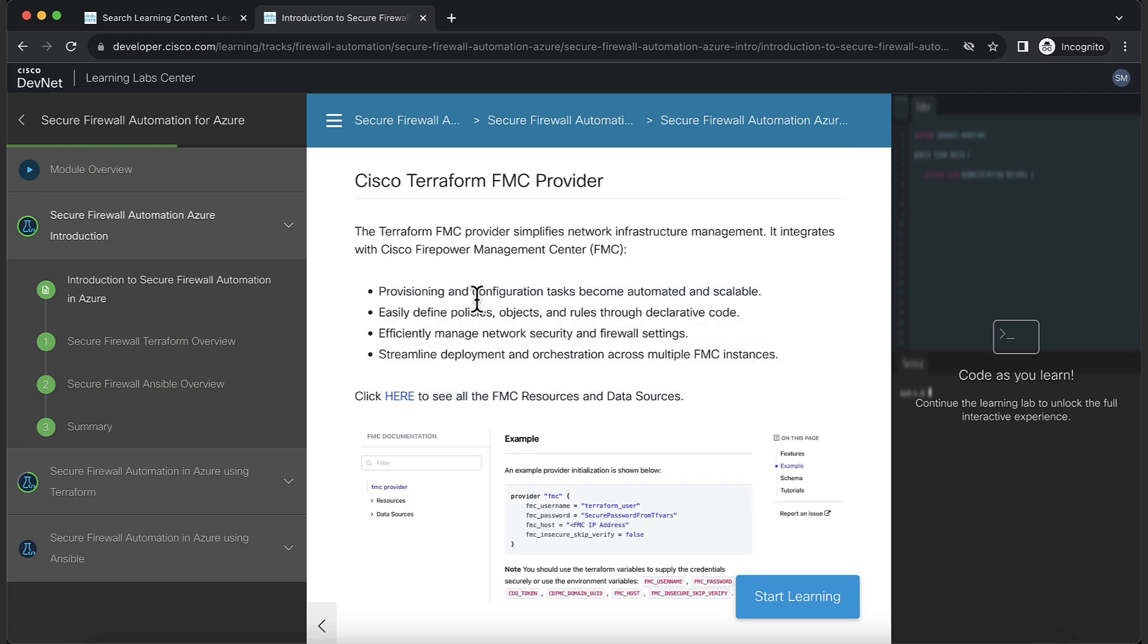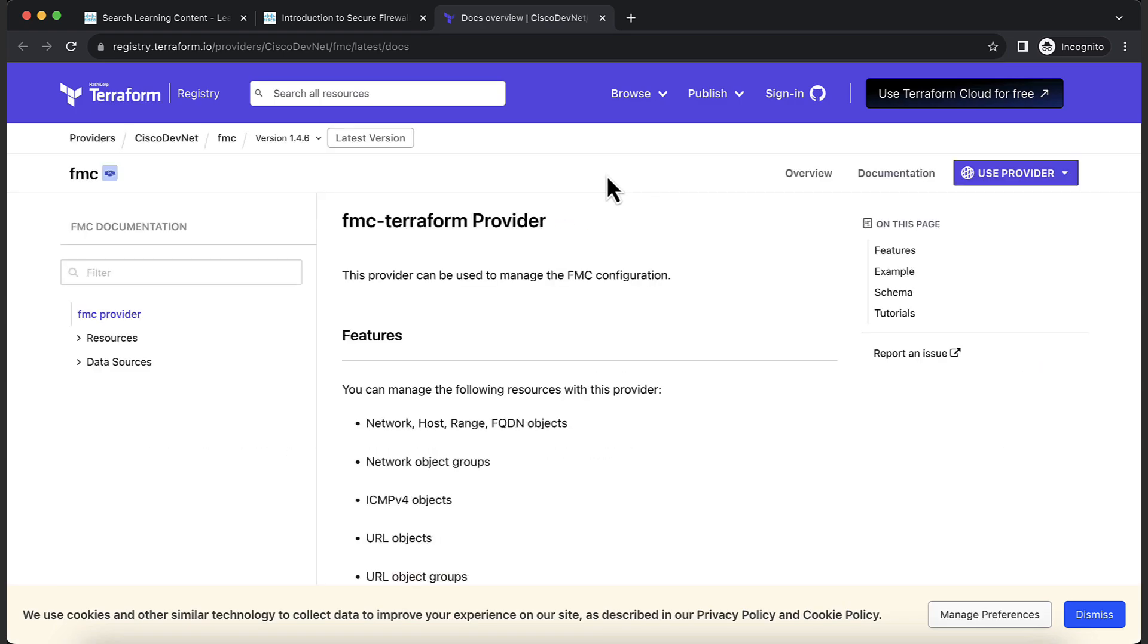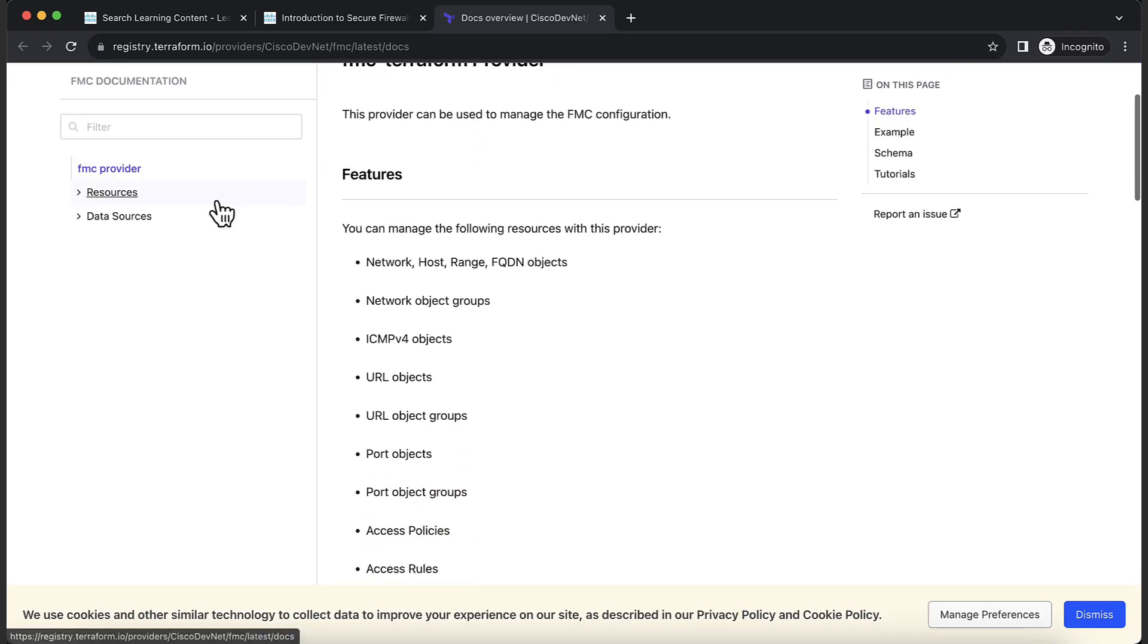Next is an introduction to the FMC Terraform provider, which is published in the Terraform registry. Click on the link to head over to the documentation of the provider. Here, you can browse through all the available features and look at reusable examples.